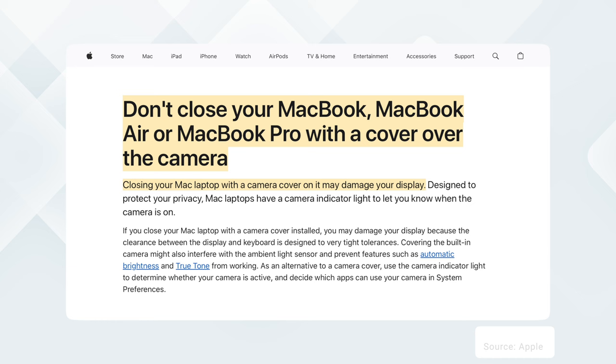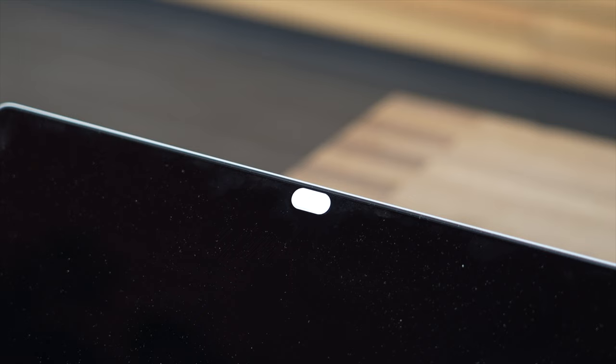A few years ago this became such a common issue that even Apple themselves actually started warning users against using these tiny webcam covers and they are so easy to find you see them everywhere they cost just a few dollars but no matter how thin they may look chances are they're still going to be too thick to safely use on your Mac.